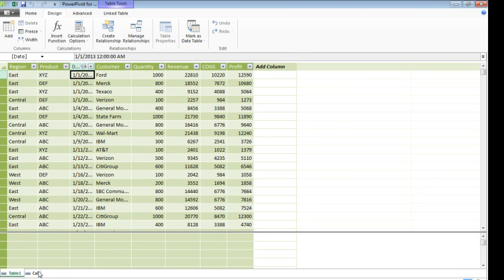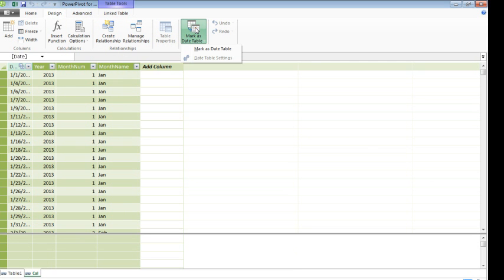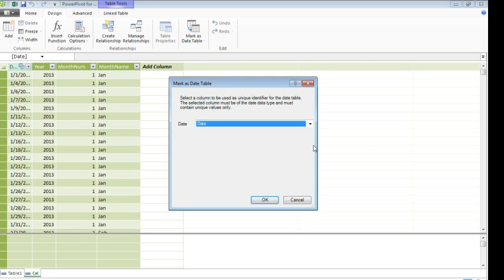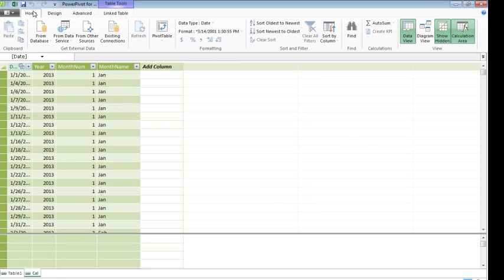I'm also going to come to the Calendar table, and on the Design tab, choose Mark as Date Table. One more thing I'm going to do back on the Home tab, here under Month Name.